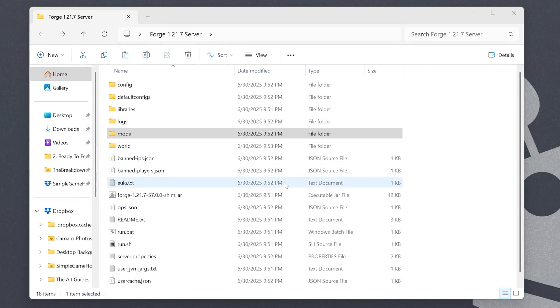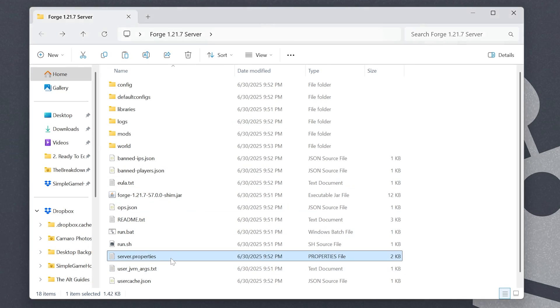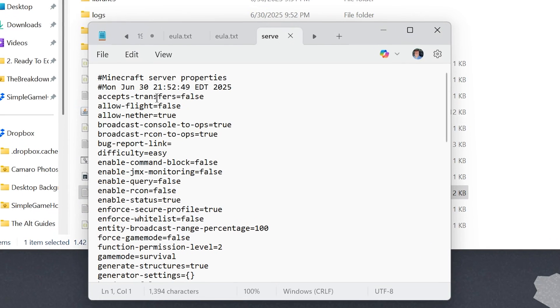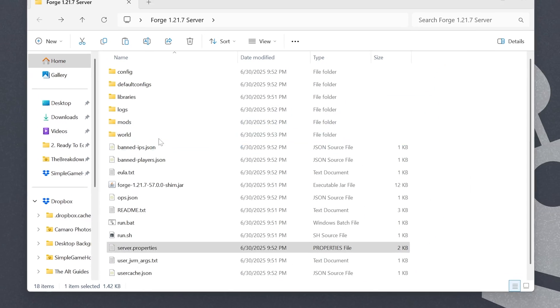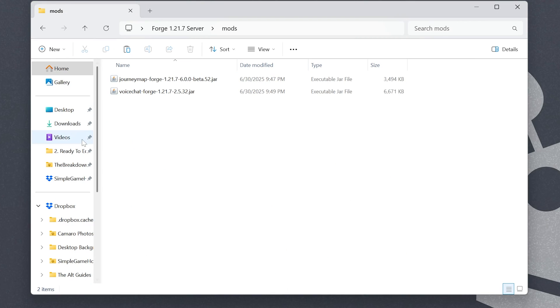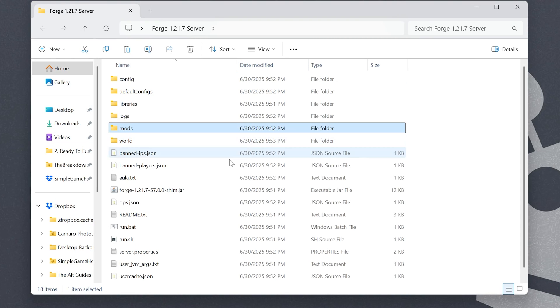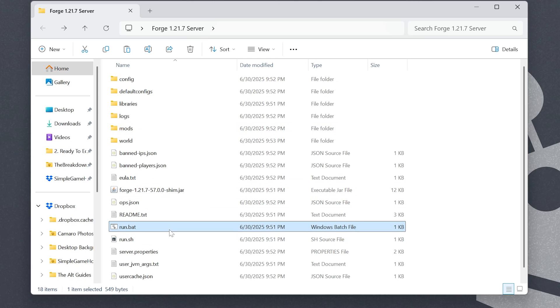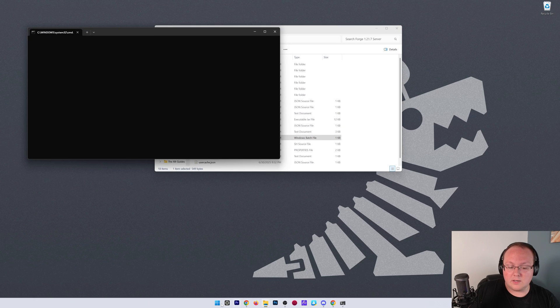You can also do things like change your server.properties file, which is a great way to customize your game mode, difficulty, all of that. And again, add mods by dragging and dropping them into this mods folder. Then, double-click that Run.bat, and the server is going to start.